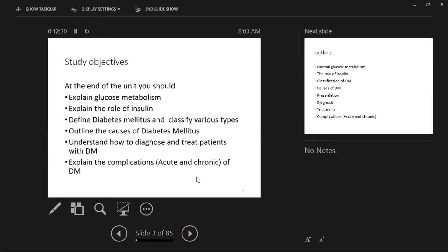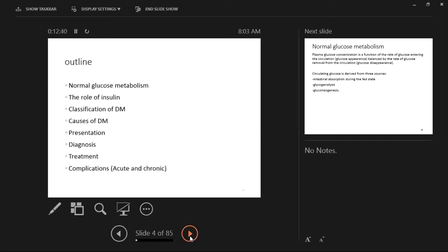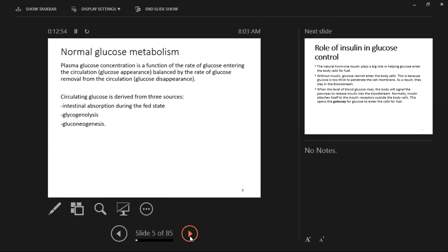Just note these are the things you need to take with you. The outline covers normal glucose metabolism, role of insulin, classification, presentation, diagnosis, treatment, and then complications.